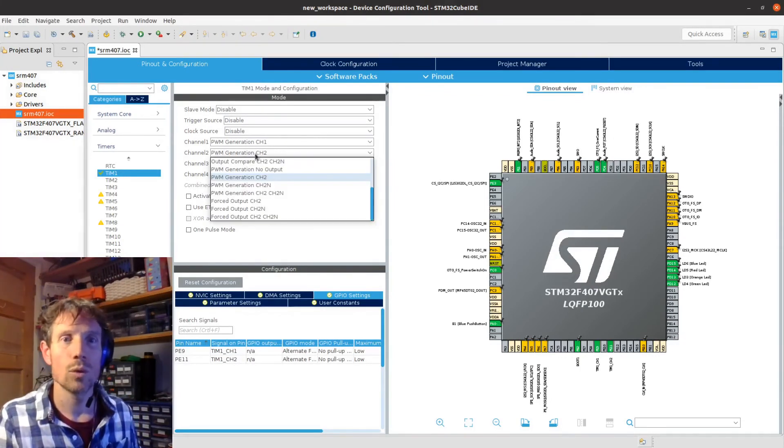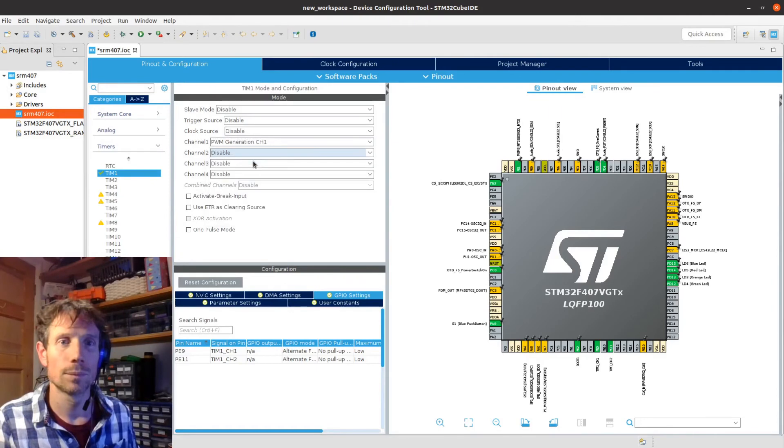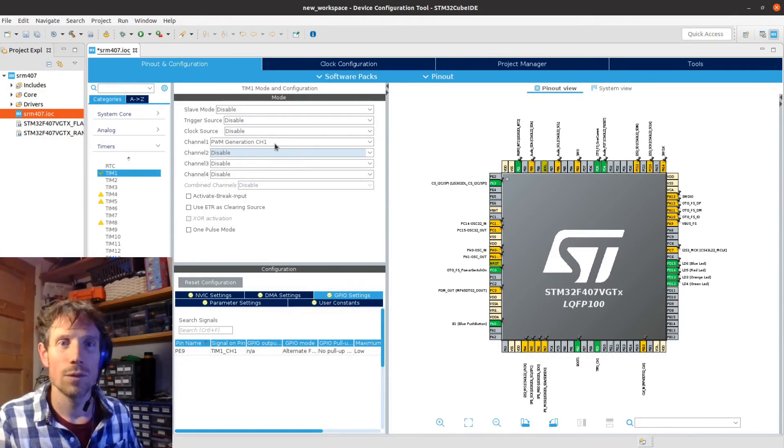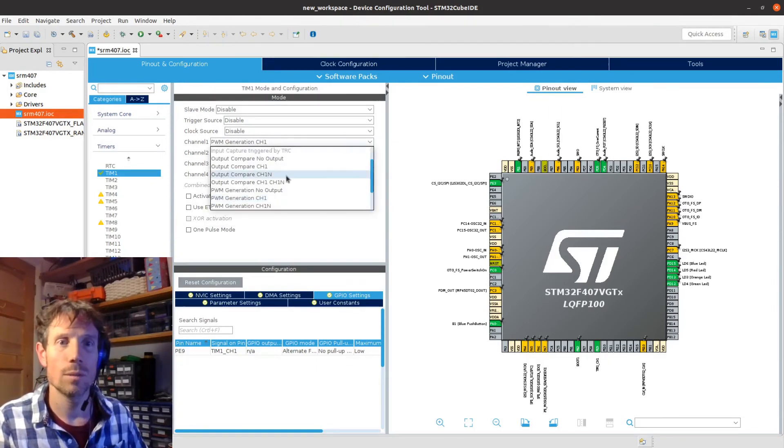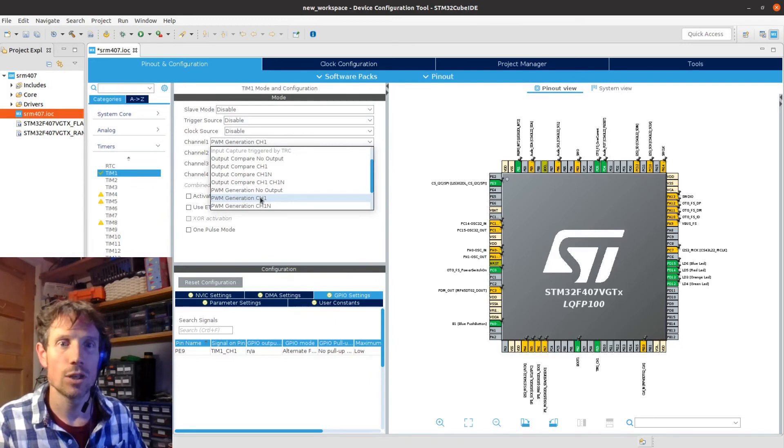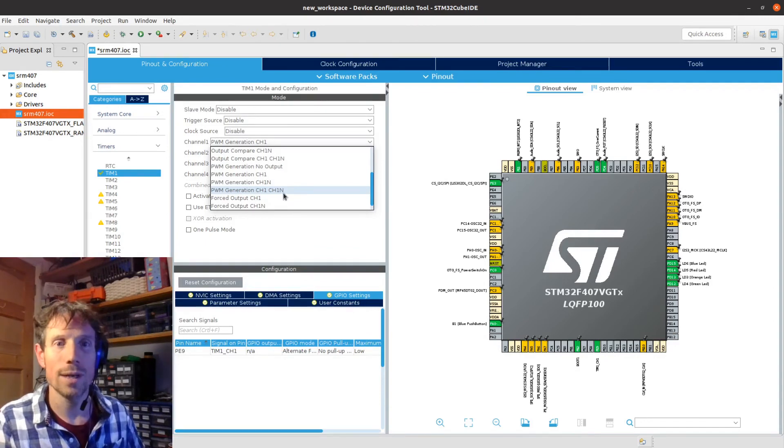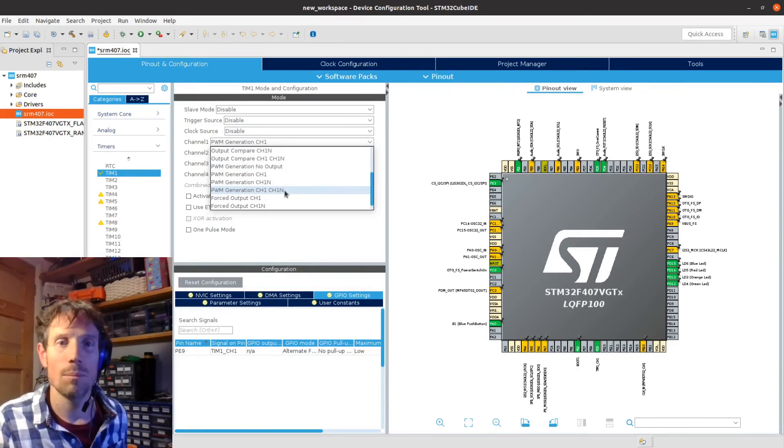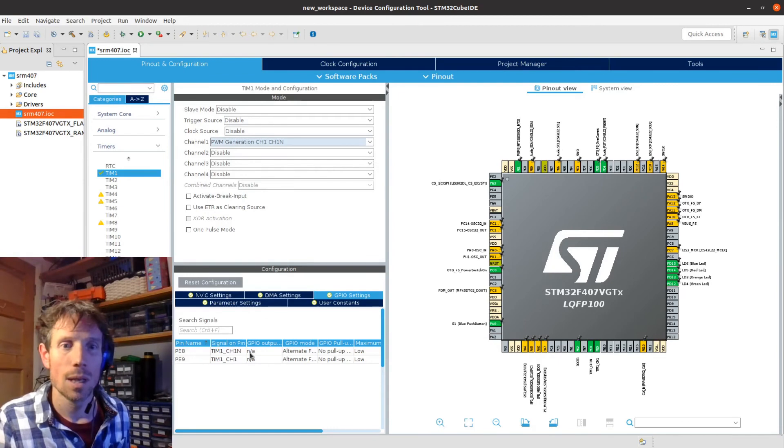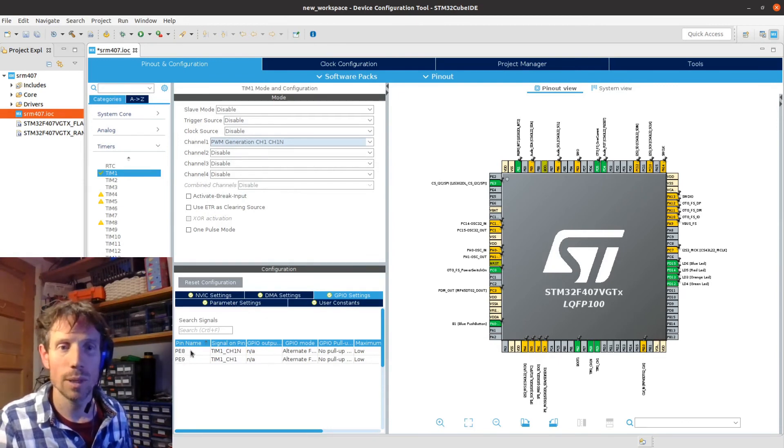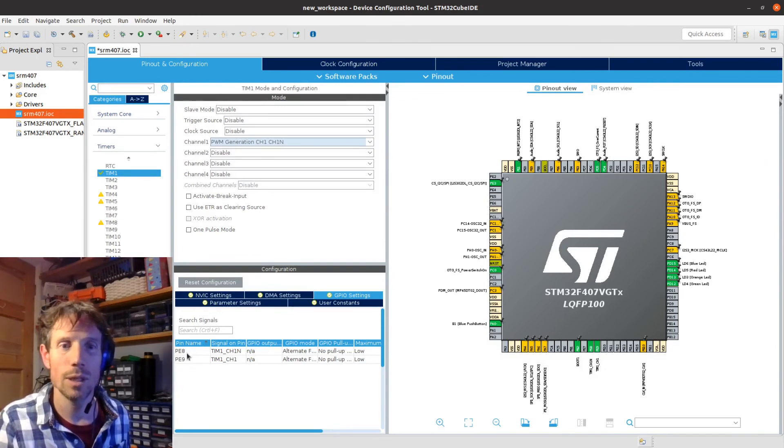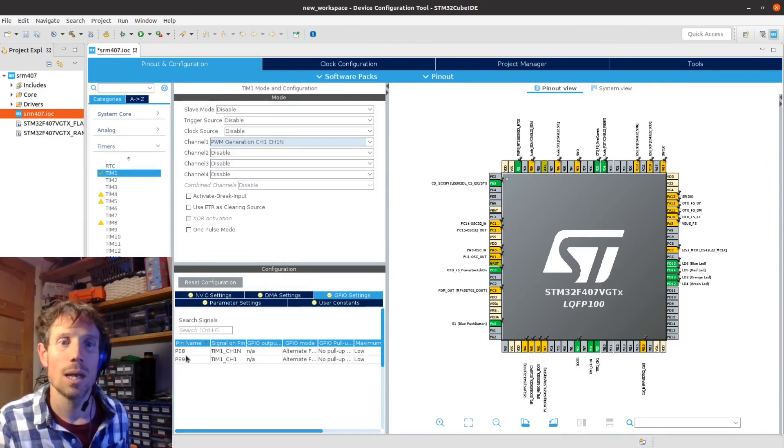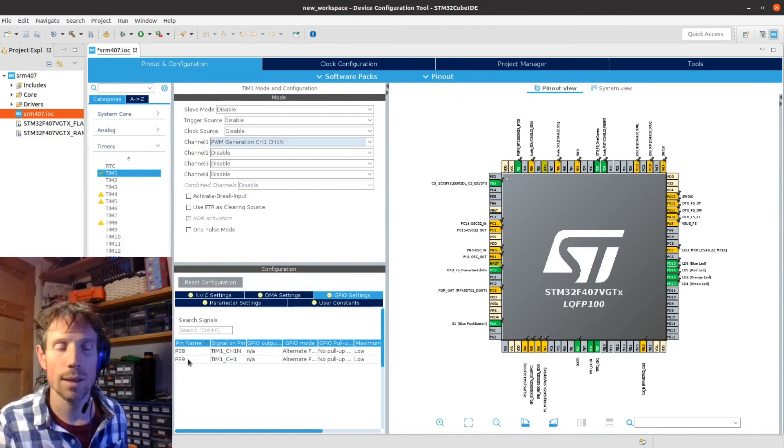I don't need channel 2 anymore so I'm going to disable this one. For channel 1 we're going to change the mode slightly from PWM generation channel 1 to channel 1, channel 1 negate. So this is the complementary channel. As you can see at the bottom that's telling me that I want to do this on channel 1 and timer 1, I need to be using pins port E8 and port E9.